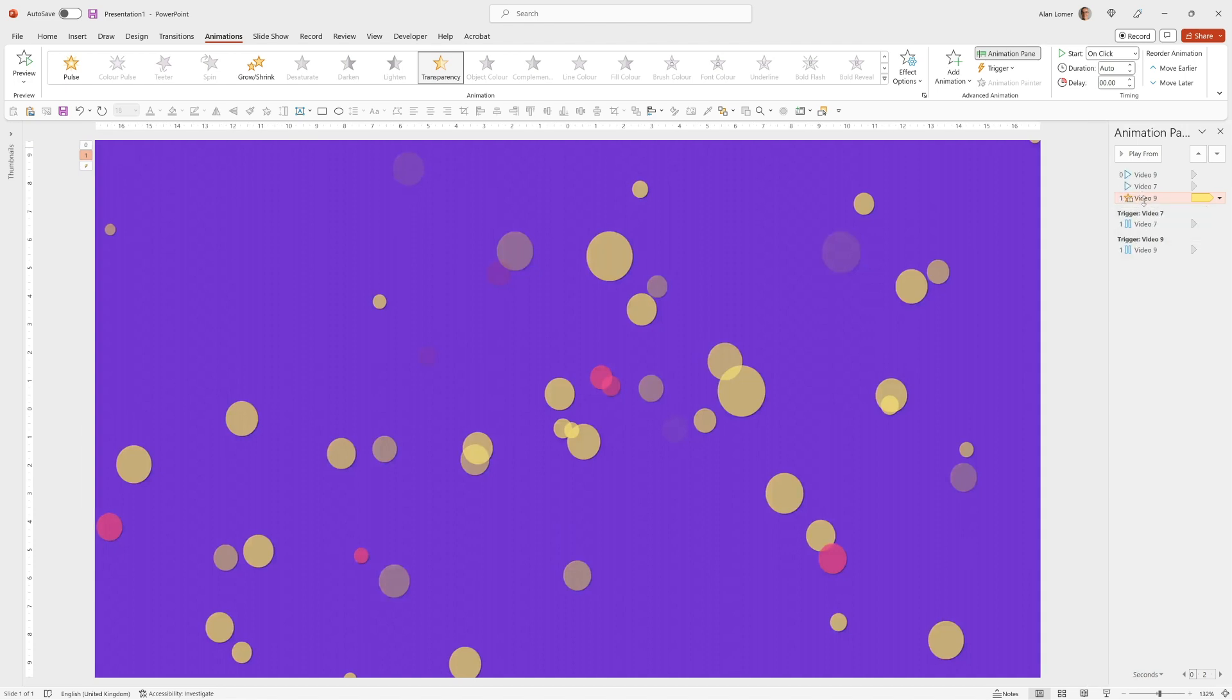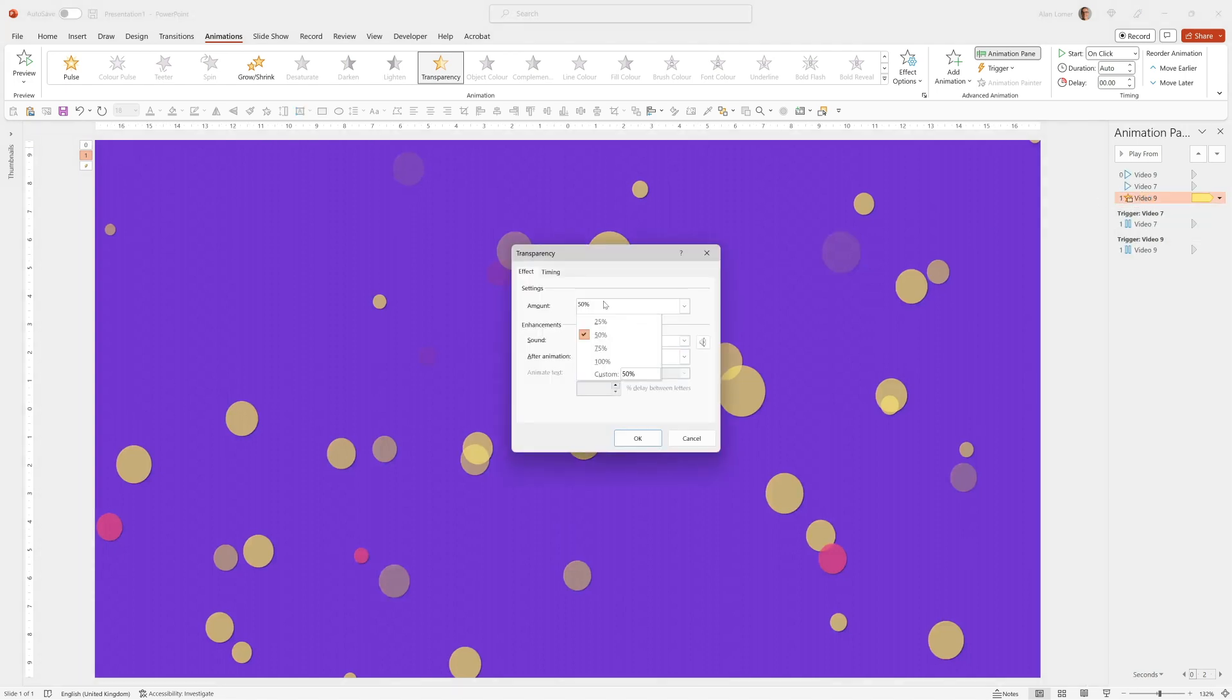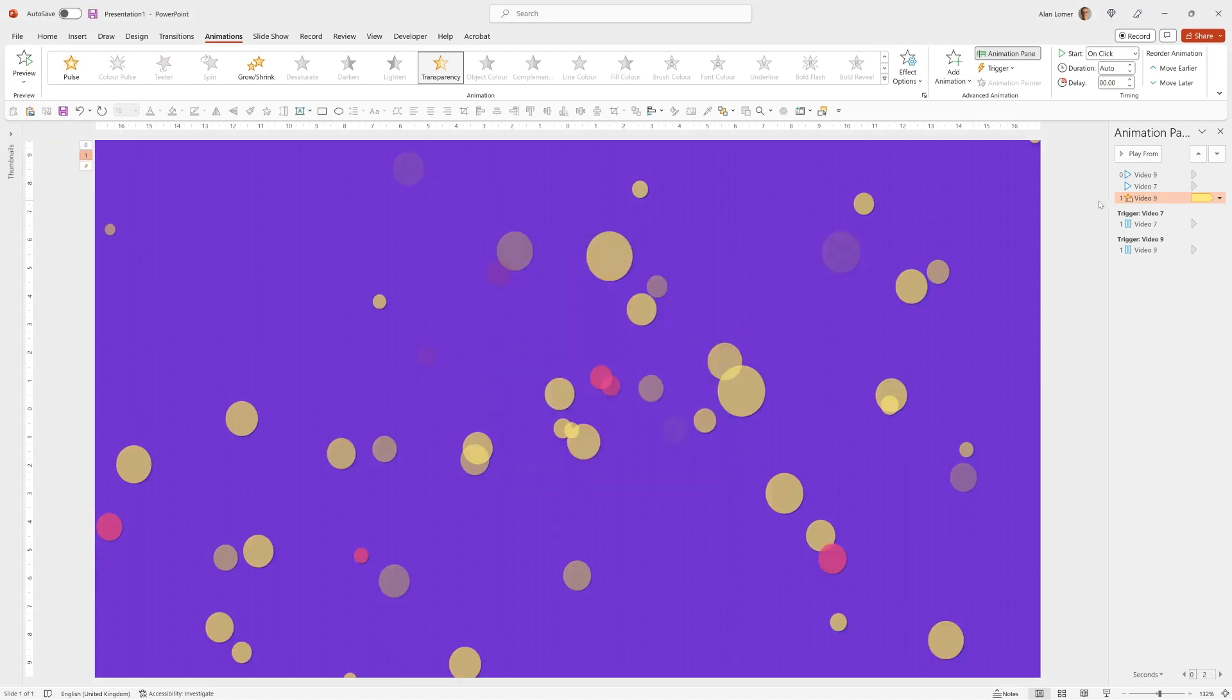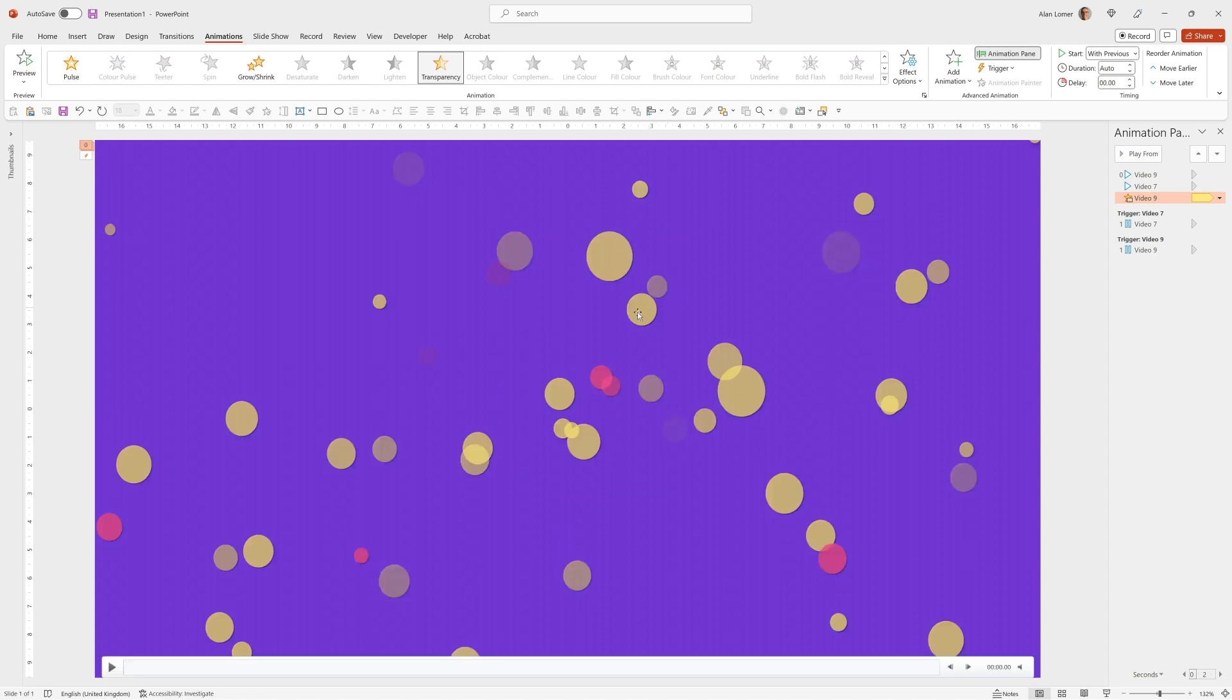But if you ever want to change this you can double click on it and choose the amount that you want in there. But the only thing I'm going to change for now on this is to make sure that it starts with Previous. So everything happens at the same time.